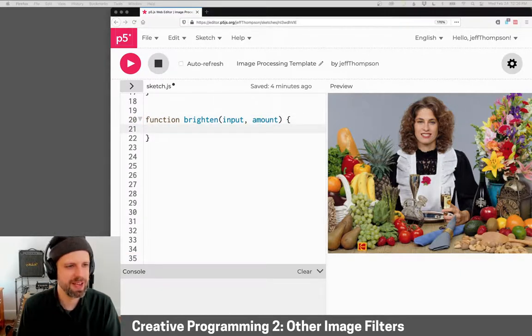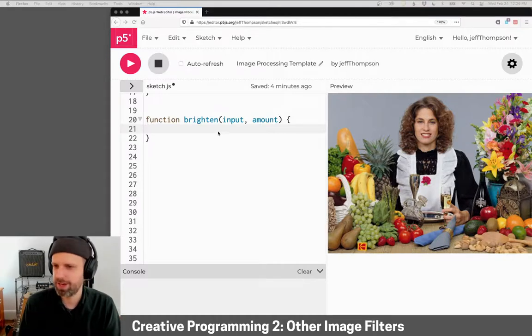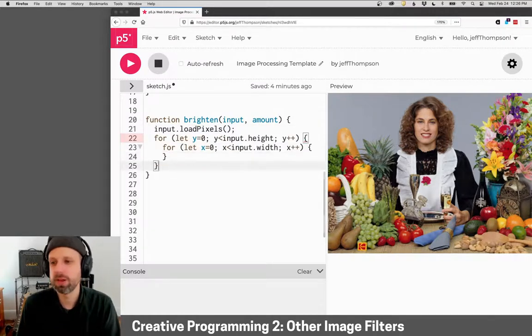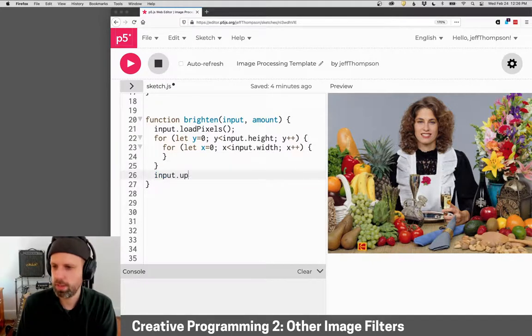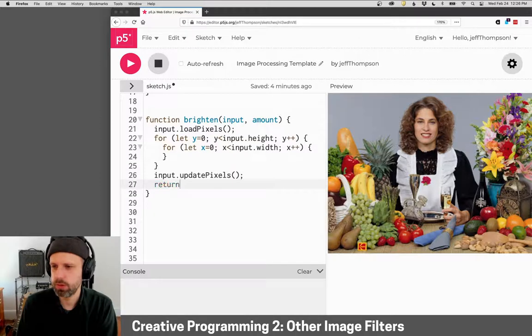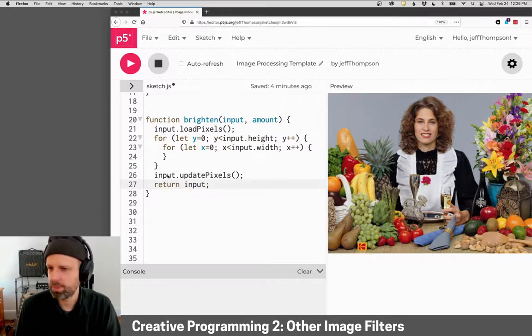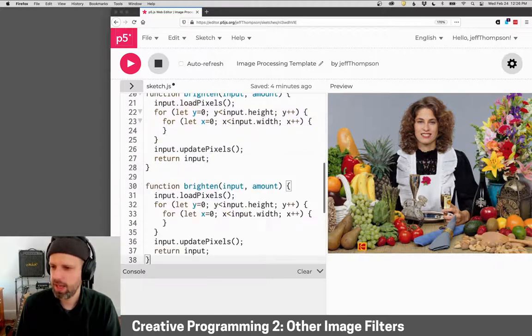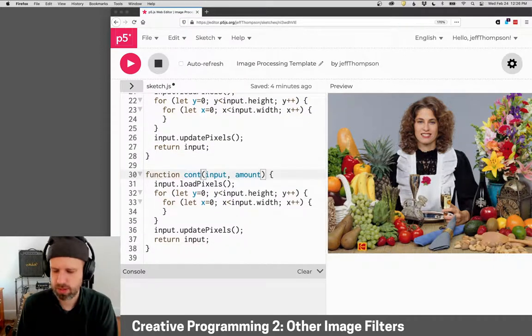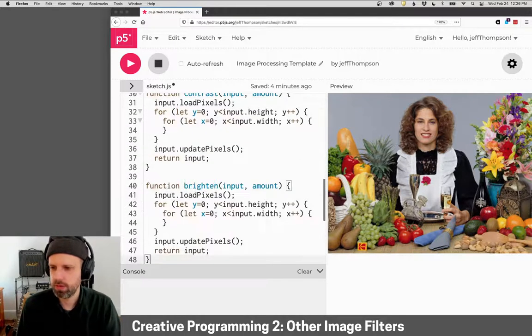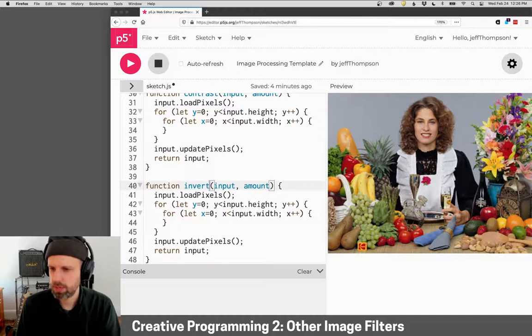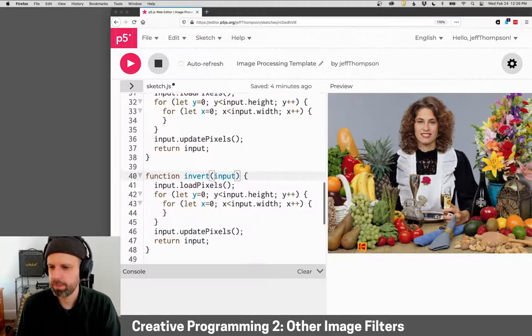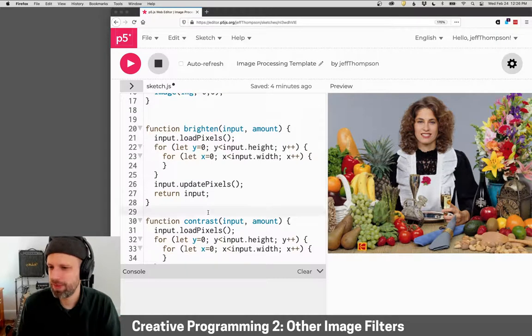And we're going to be doing this a lot for these filters. So I'm just going to copy and paste these. We need a for loop. We need to load the pixels. We need a for loop. We need to update the pixels and we need to return the result. So we're going to be using this a lot. And in fact, I might just go ahead and copy these.